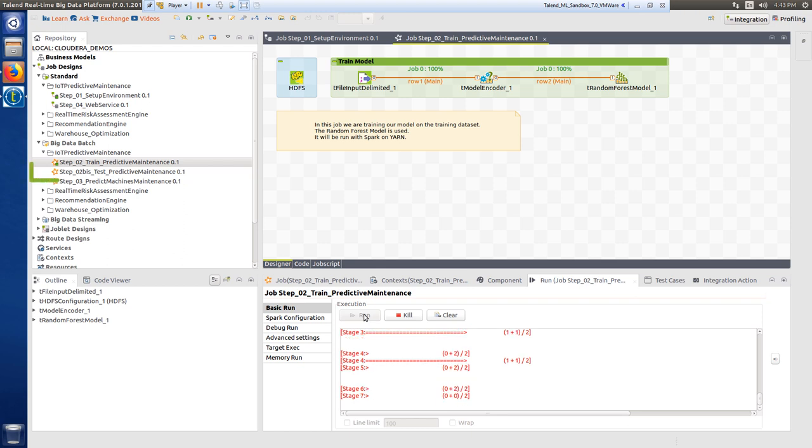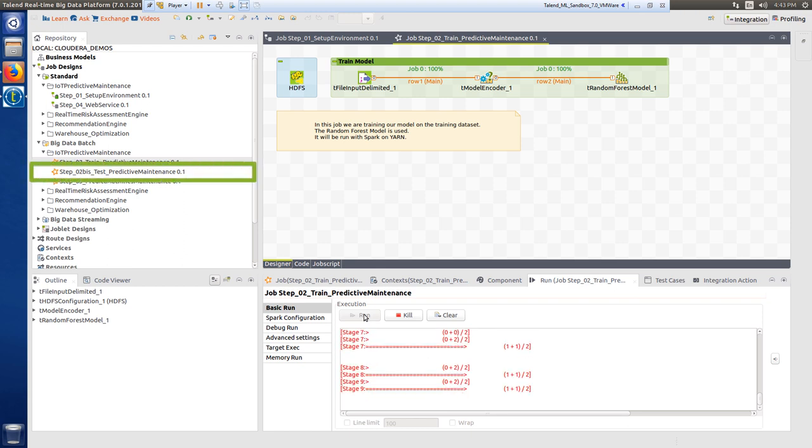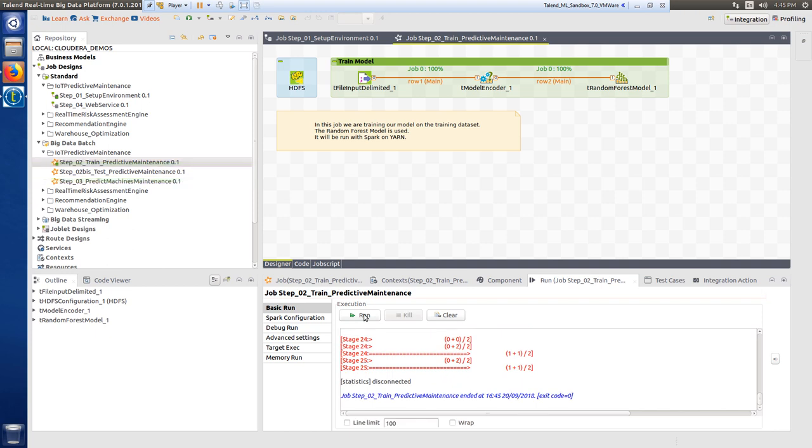I have the option to test this model on a separate test dataset using this step two part B job. I could review the ratio of right predictions against false positives, but I'm going to move on to the third step found within the big data batch dropdown.